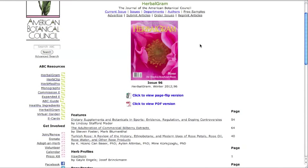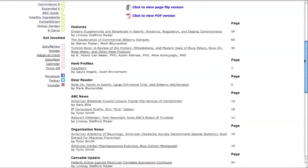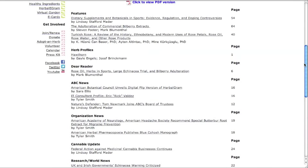Some herbal gram articles are made available to the public and to registered users, but the click-to-view page flip and PDF versions are only available to ABC members. One of the most useful things about the herbal gram database is that it covers a broad variety of topics related to herbs. ABC's mission is to disseminate science-based and traditional information on herbs and medicinal plants. The information in herbal gram is useful for consumers, academics, healthcare professionals, media, government, companies, and others.